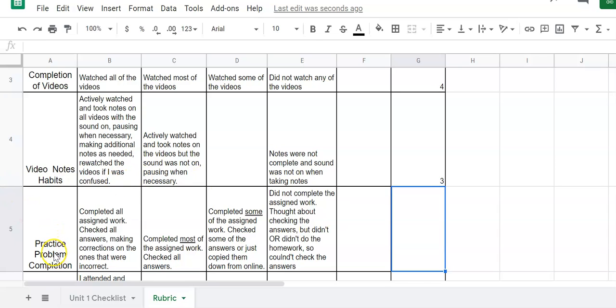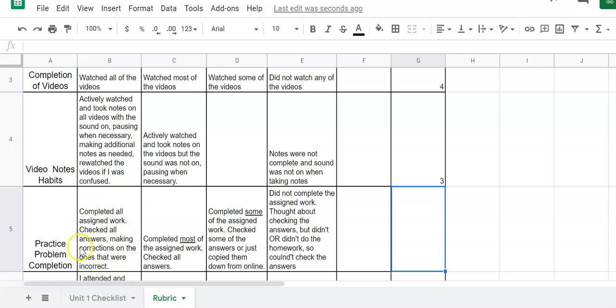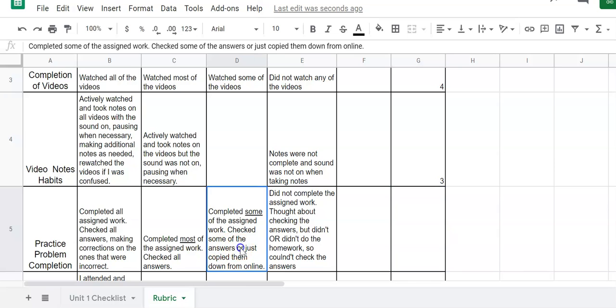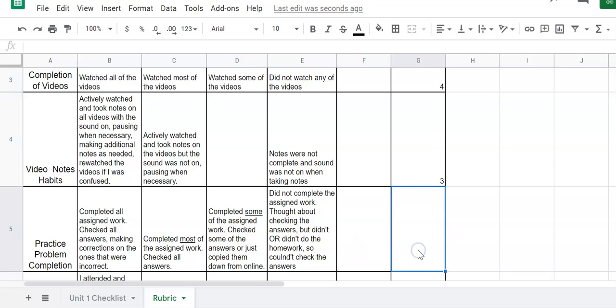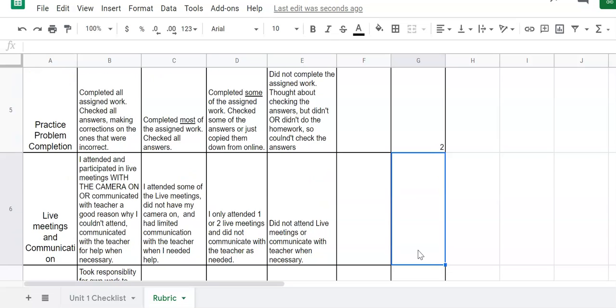The next category is practice problem completion. Did you complete all of them? Did you check all of your answers? If you got something wrong did you figure out what you got wrong? Did you reach out to me? Maybe you completed most of them and checked them. Completed some of them, checked some answers, but you just copied them. So maybe you didn't do so well with your practice problems. You gave yourself a two.